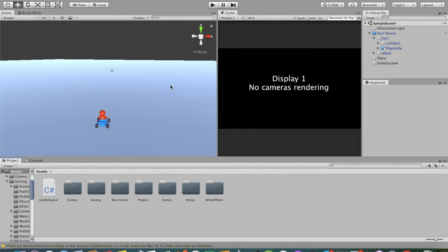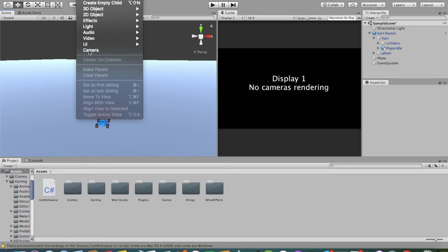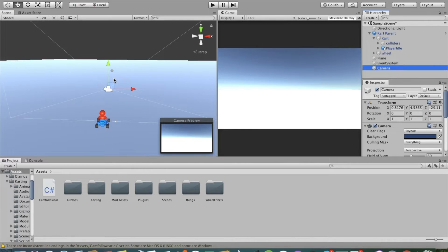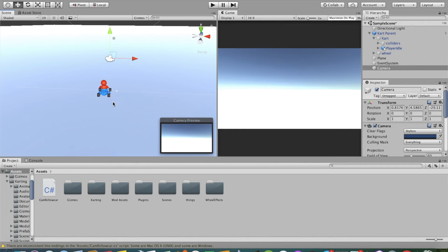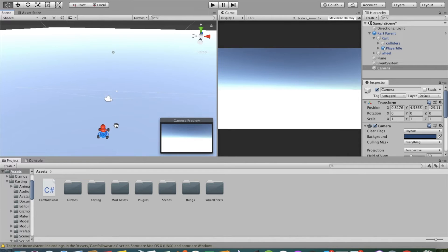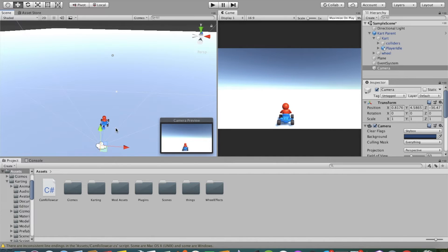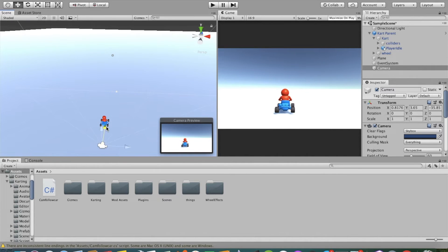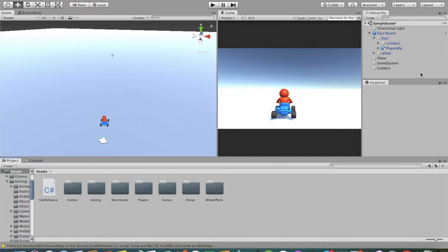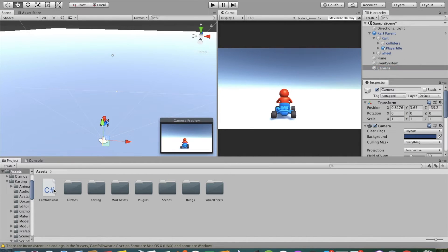Now go to GameObject and add a Camera. Adjust it wherever you want — I like to place it behind my car, just like this. Perfect.